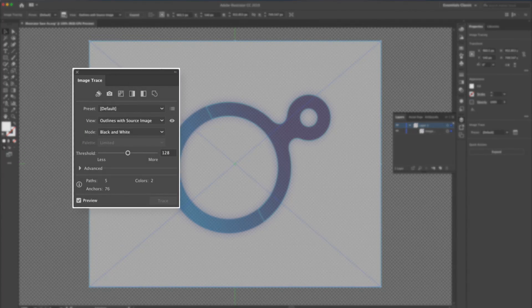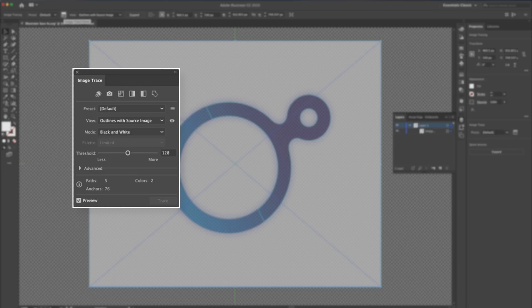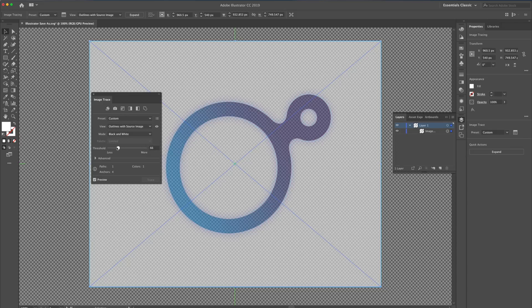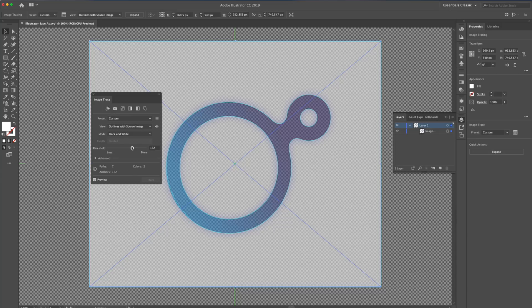Inside the Image Trace panel, let's adjust the Threshold and see if we can get a better result. By adjusting the Threshold, I can alter the selection. When adjusting the Threshold, be aware of the anchors, paths, and the colors that it may be converting to.